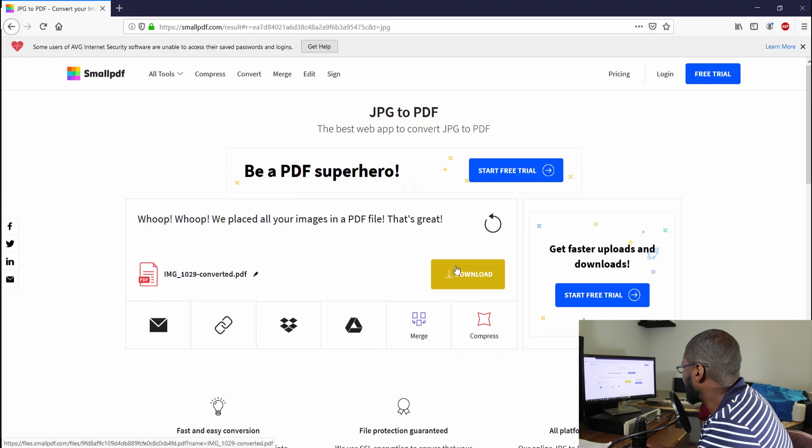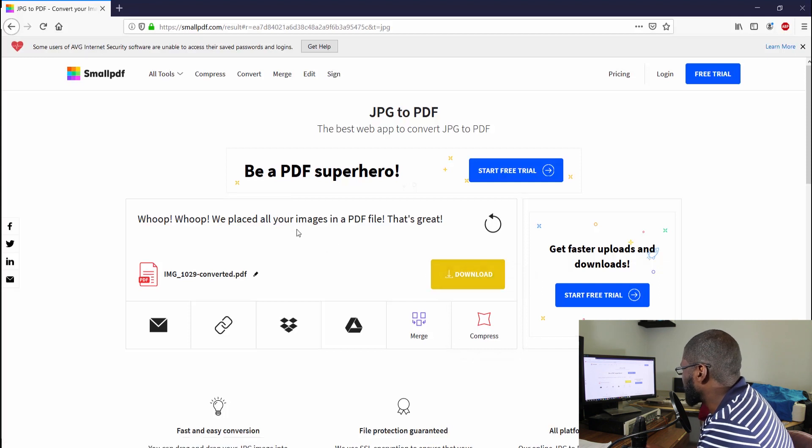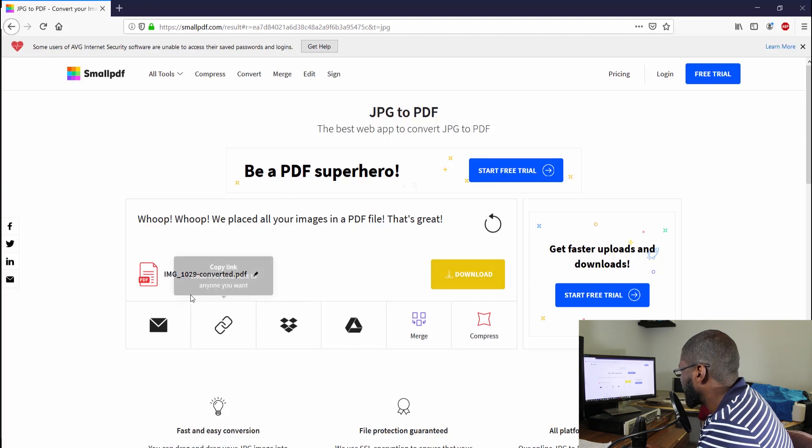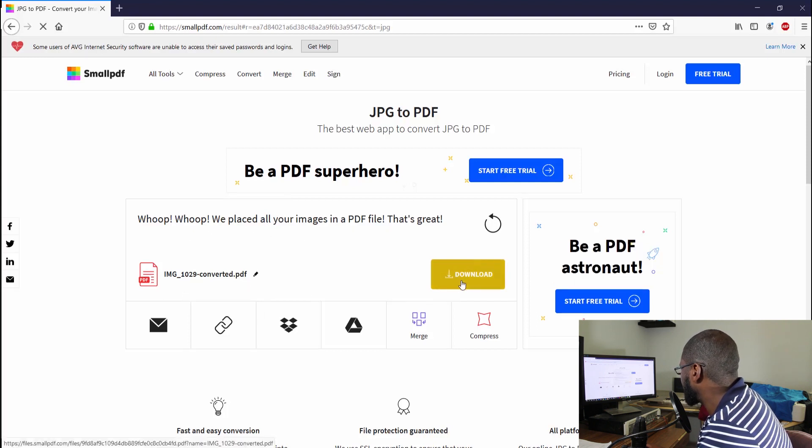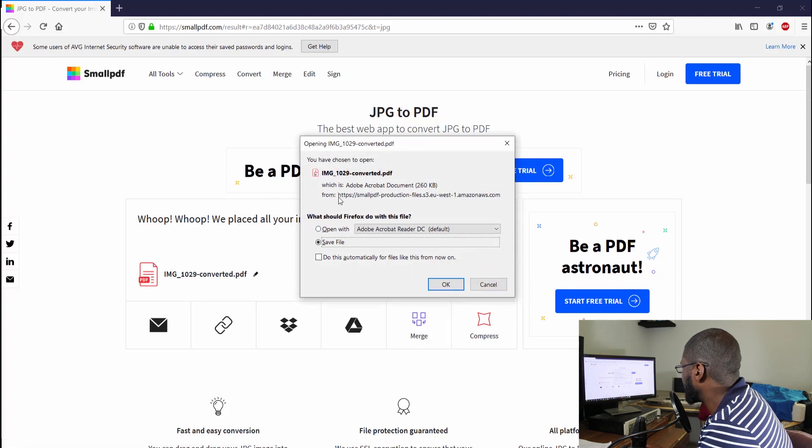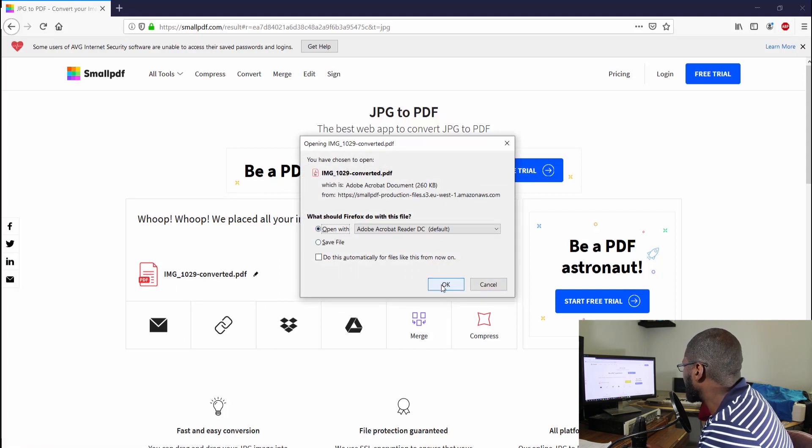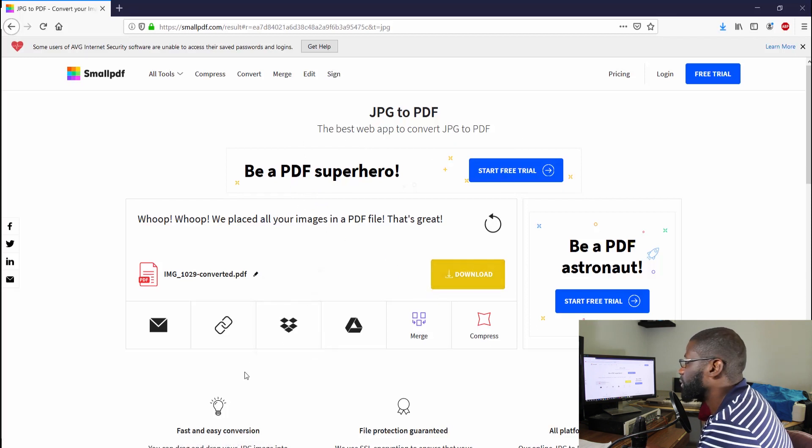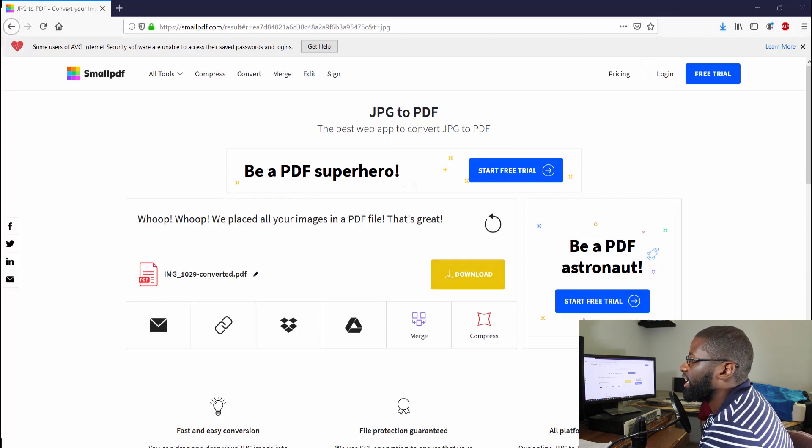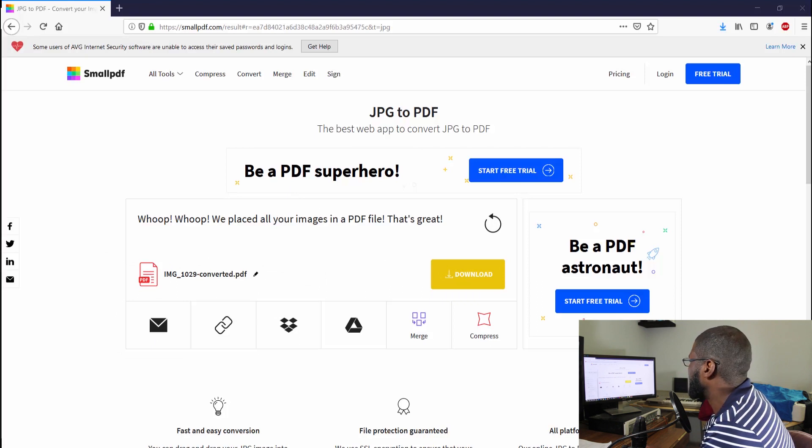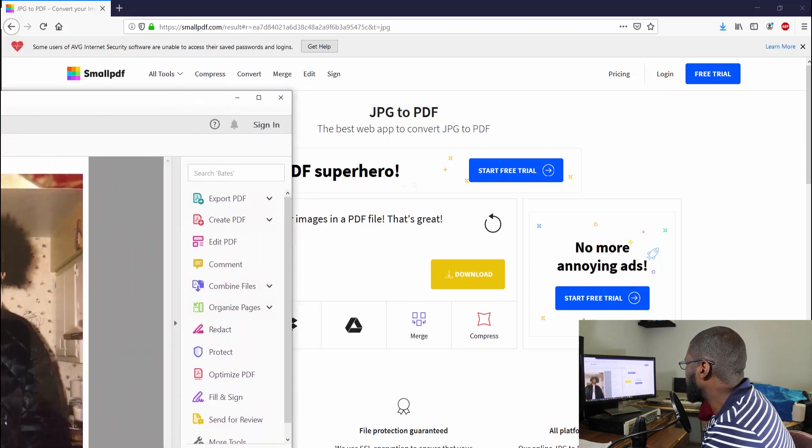But anyway, it says we placed all your images in the PDF file. That's great. Go ahead and download that, and it's already downloaded. I'm going to go ahead, it says save it. I won't go ahead open it. I really don't want to open that, I want to open something else, but let's go ahead and open that.